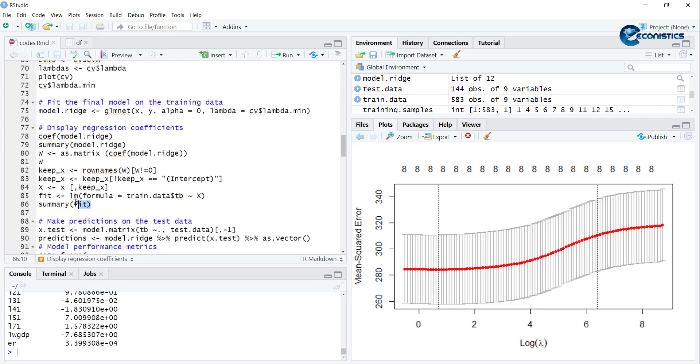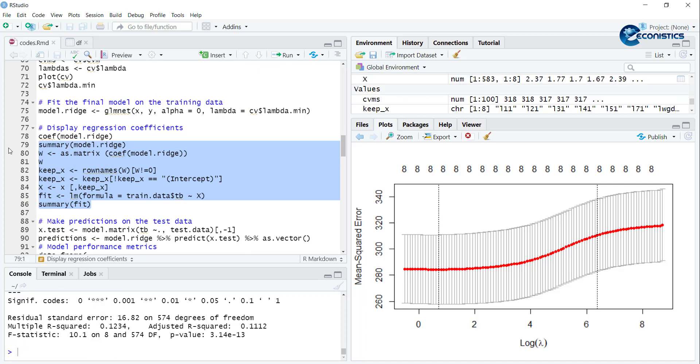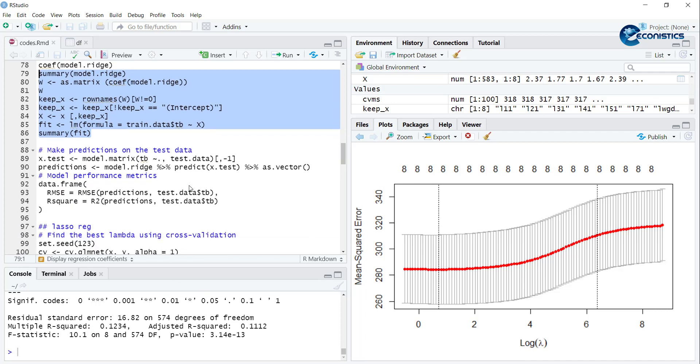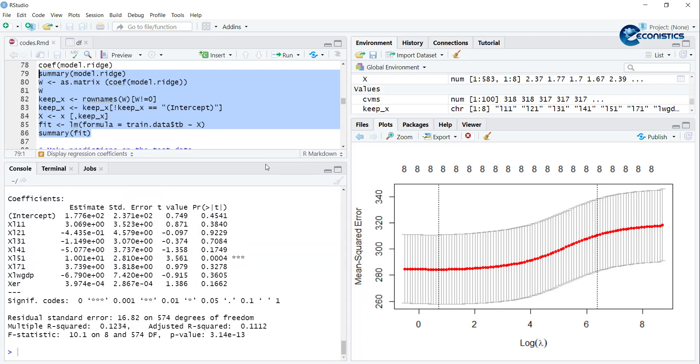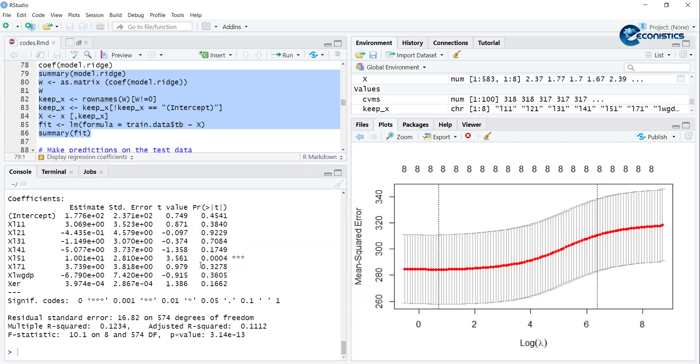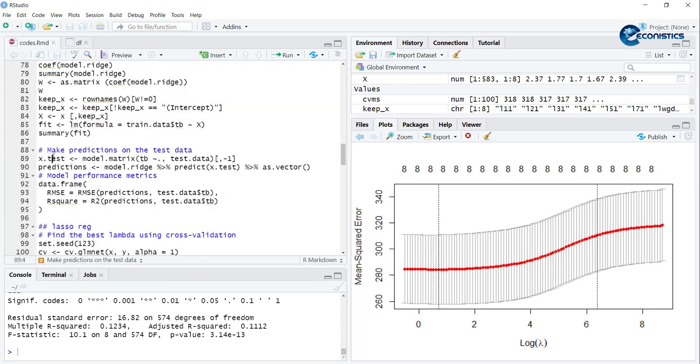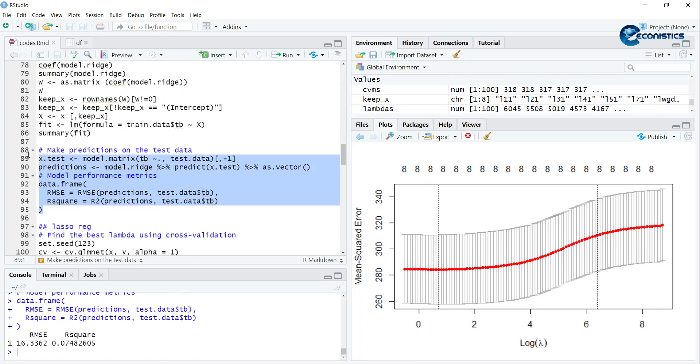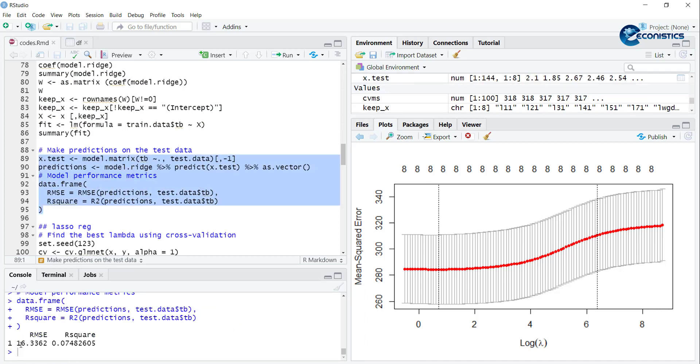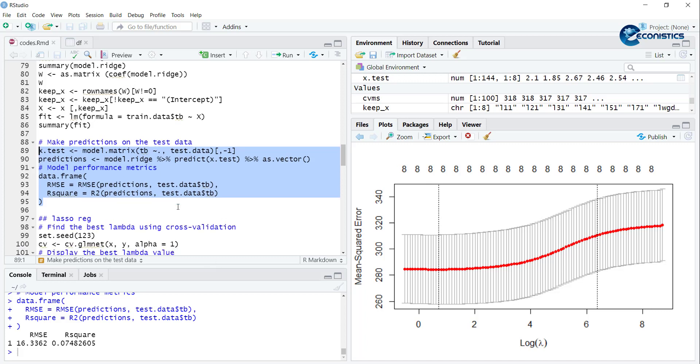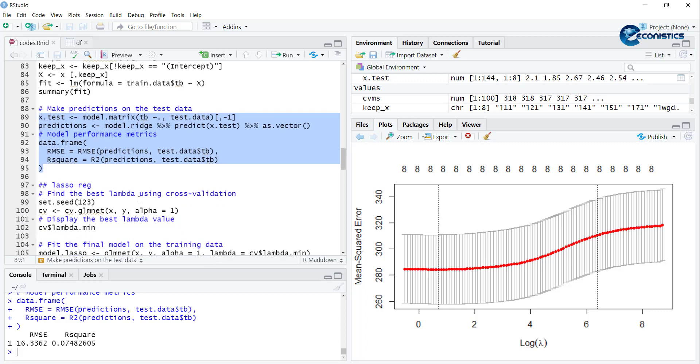What I have done is I use the same model and estimate it using OLS and it will give you same result as OLS. Then we calculate its RMSE and R-square using these commands. The RMSE is 16.33, R-square is 0.07.